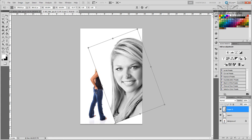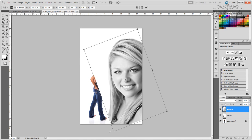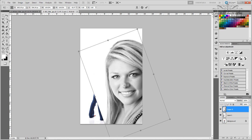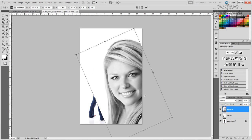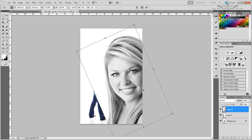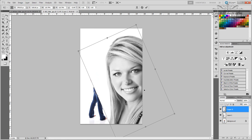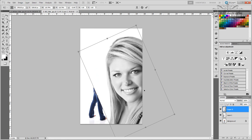Hit Ctrl+T — just hold Shift and transform this out to where we like it. Move it to where it looks good to you, then apply the changes.